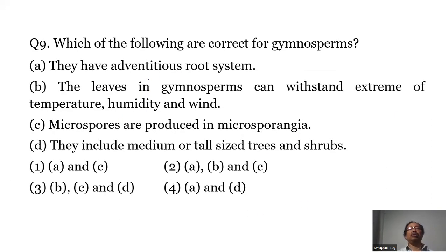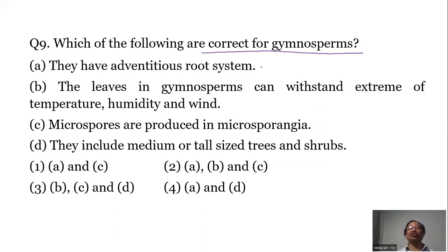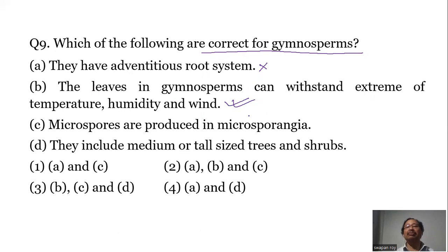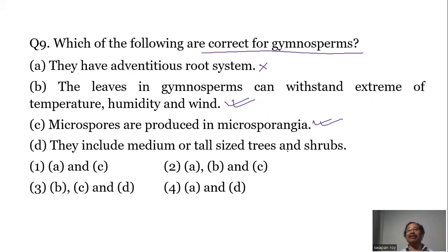Question number nine: Which of the following are correct for gymnosperms? A — they have an adventitious root system. Not true; they have a tap root system. B — leaves in gymnosperms can withstand extremes of temperature, humidity, and wind. True — gymnosperms exhibit a xerophytic character. C — microspores are produced in microsporangia. Correct. D — they include medium or tall trees and shrubs. True; most gymnosperms are trees, some are shrubs, and very few are herbaceous. Answer is option number three.